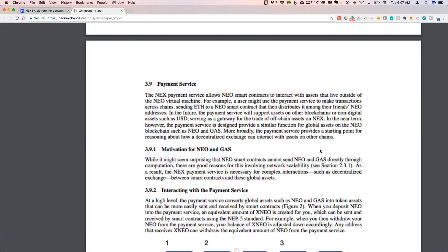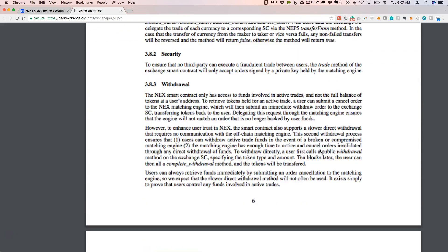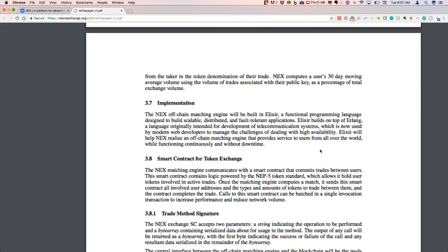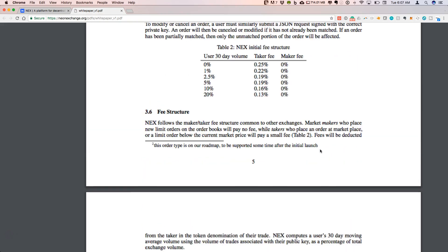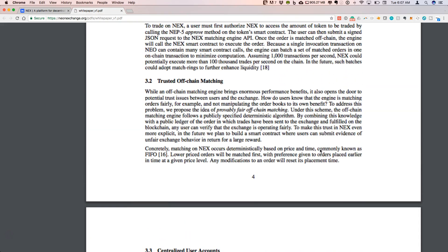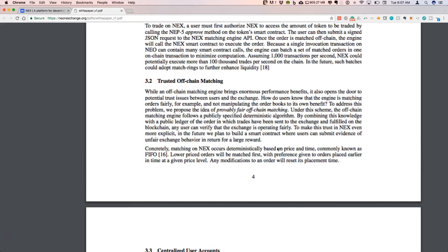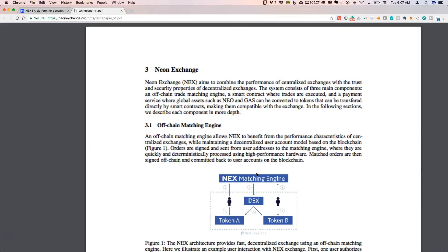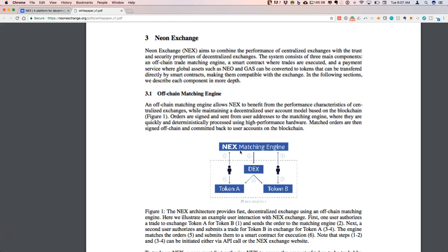It's this whole interface that really links fiat currency to crypto - that's one aspect that I thought was particularly interesting. The other aspect that seems to be the most important feature of NEX, at least at first glance, is this off-chain matching engine. This is really what's going to provide scalability and speed to NEX as a decentralized exchange.